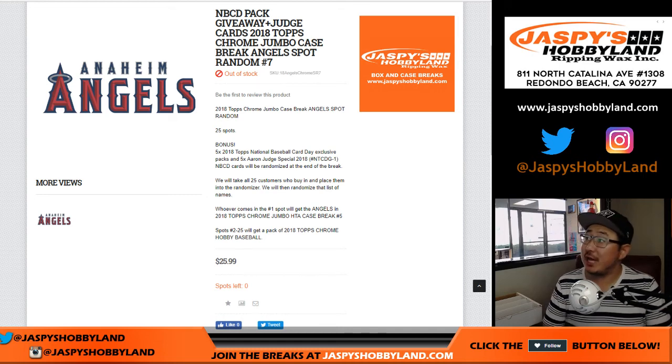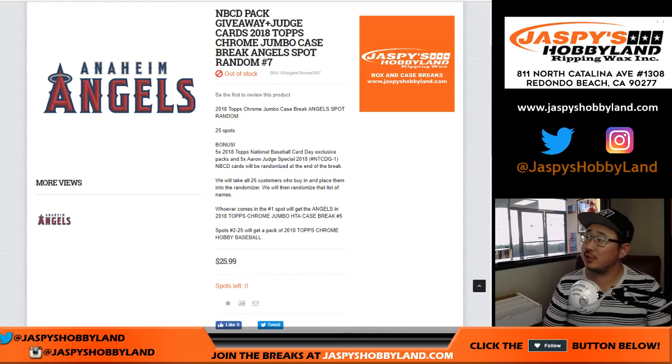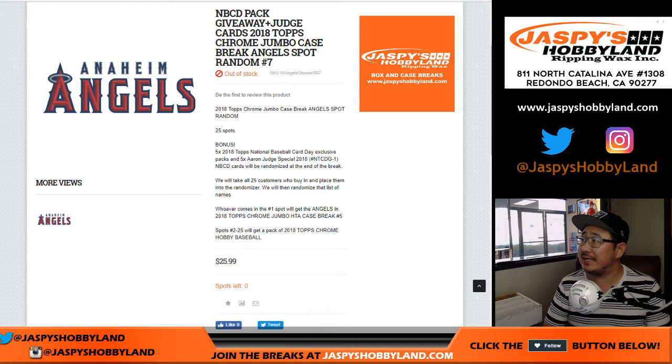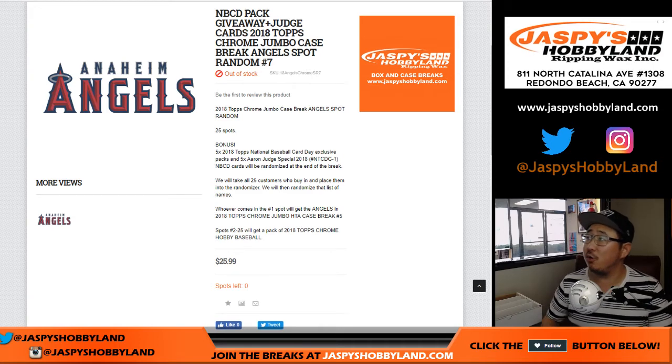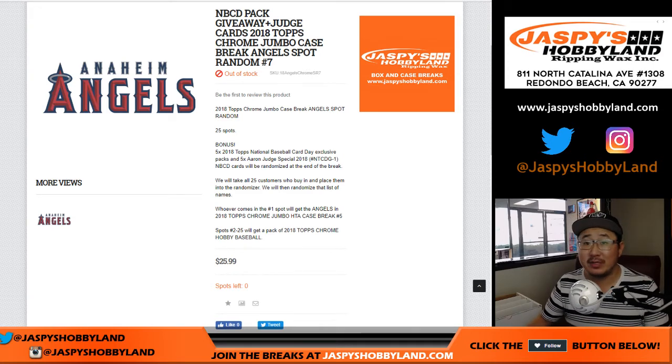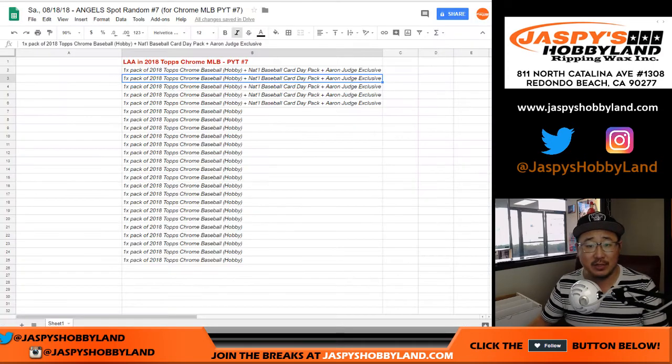Good afternoon everyone. Joe for JazzBeatsHobbyLand.com with our Angels Spot Random for 2018 Topps Chrome Jumbo Pick Your Team No. 7. So this is Angels Spot Random No. 7.